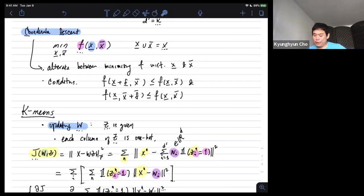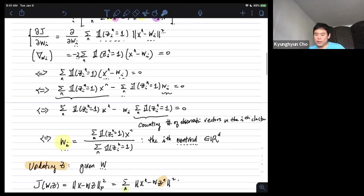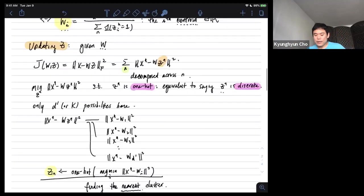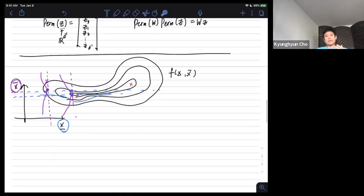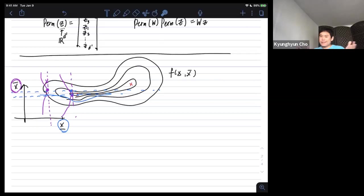K-means clustering looks slightly different from PCA or non-negative matrix factorization, but the derivation follows exactly the same framework.